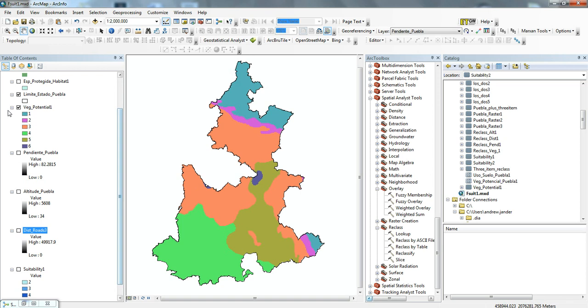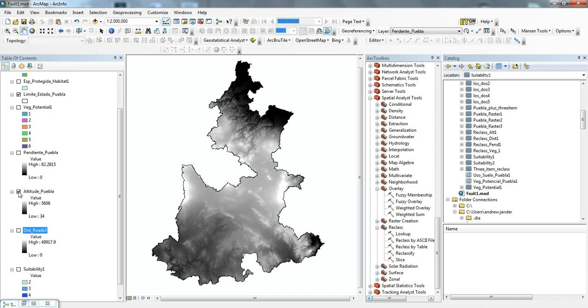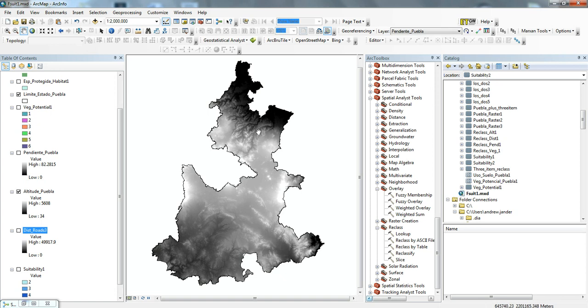We also have some other layers. One is altitude. The darker areas here signify areas of lower elevation, and the lighter to white areas signify higher elevation.